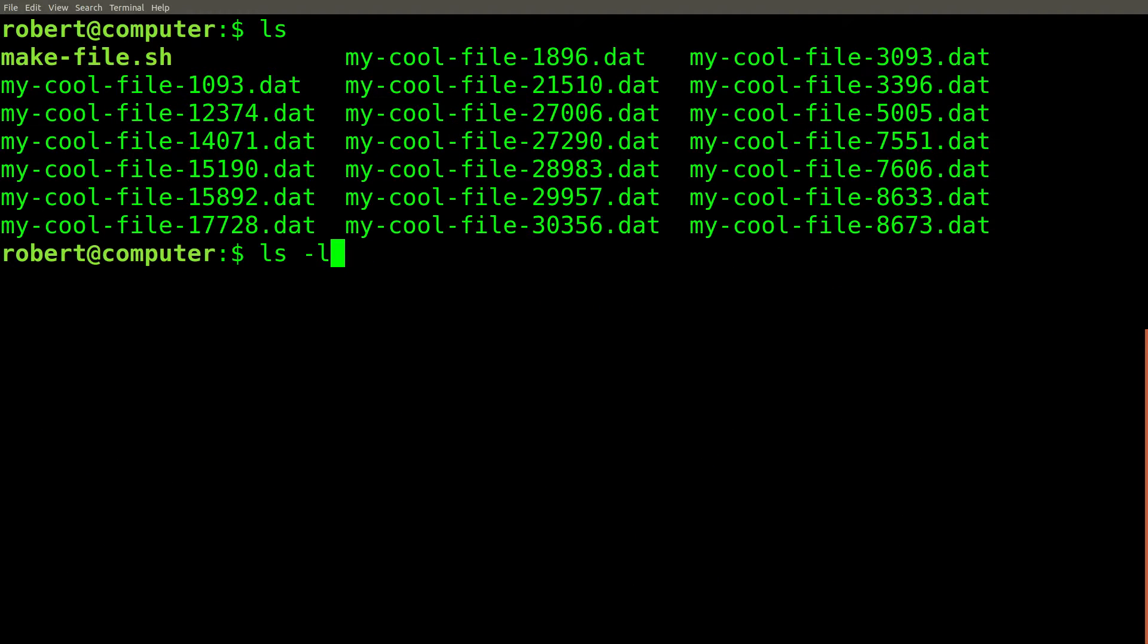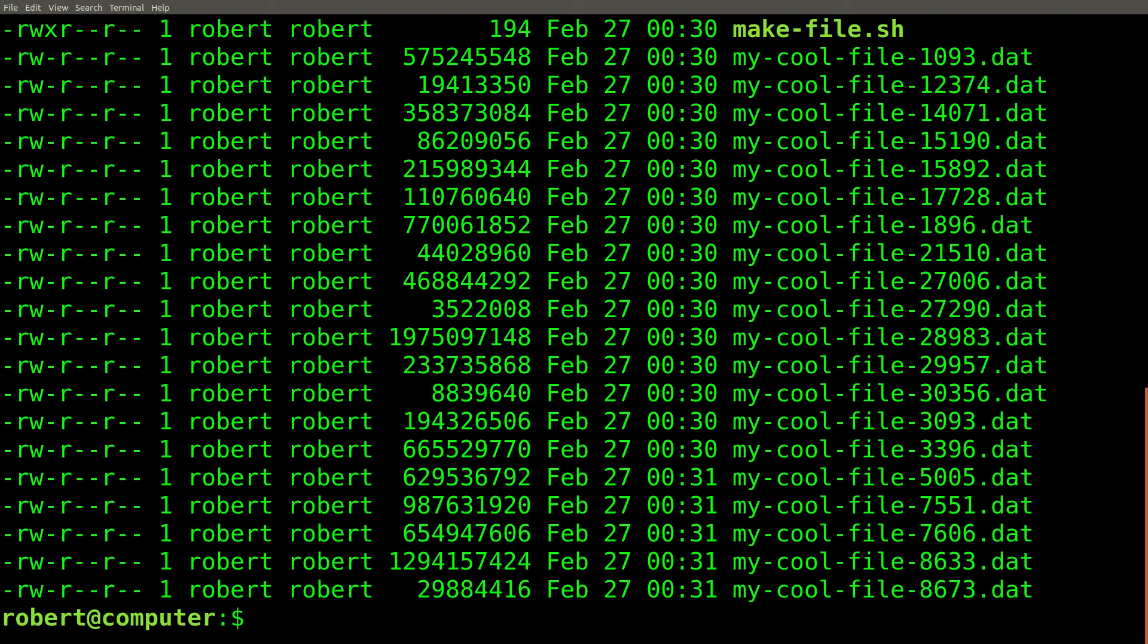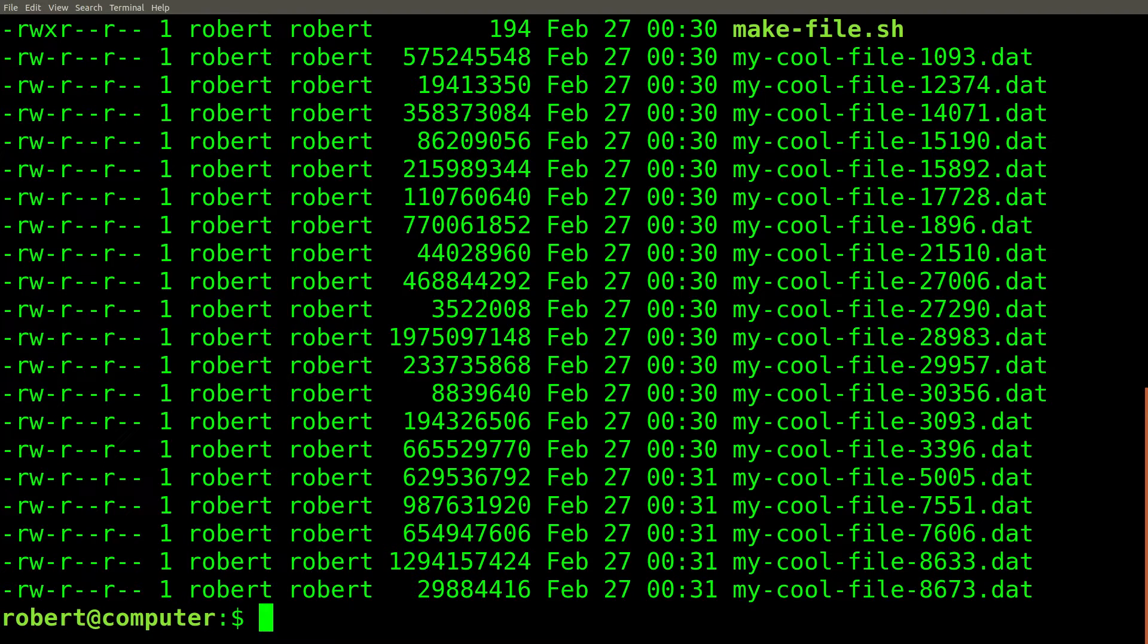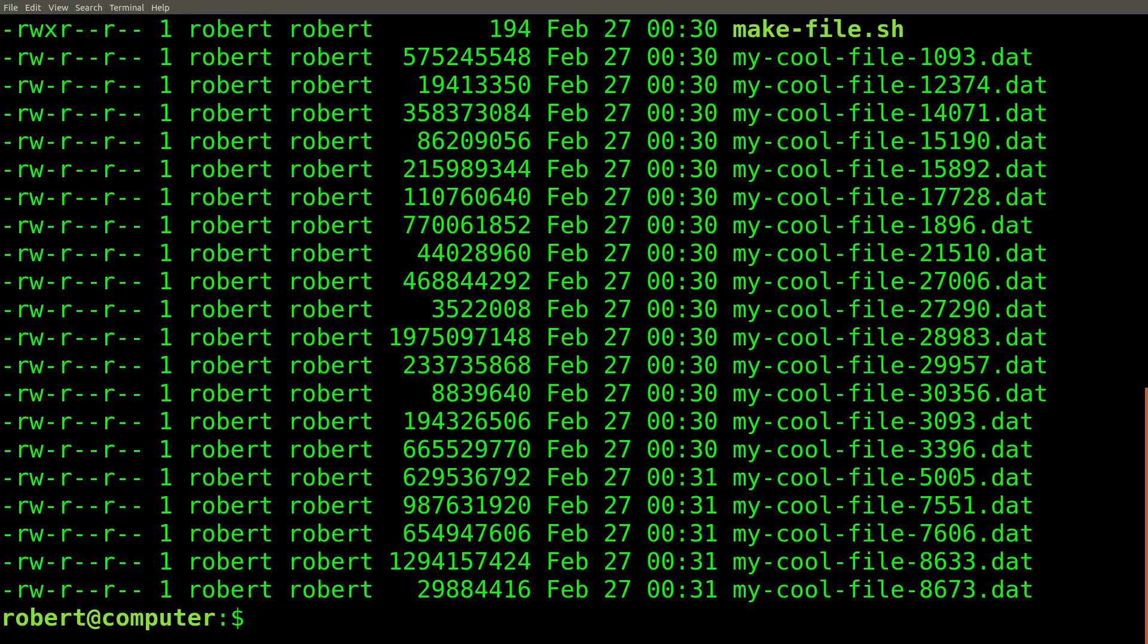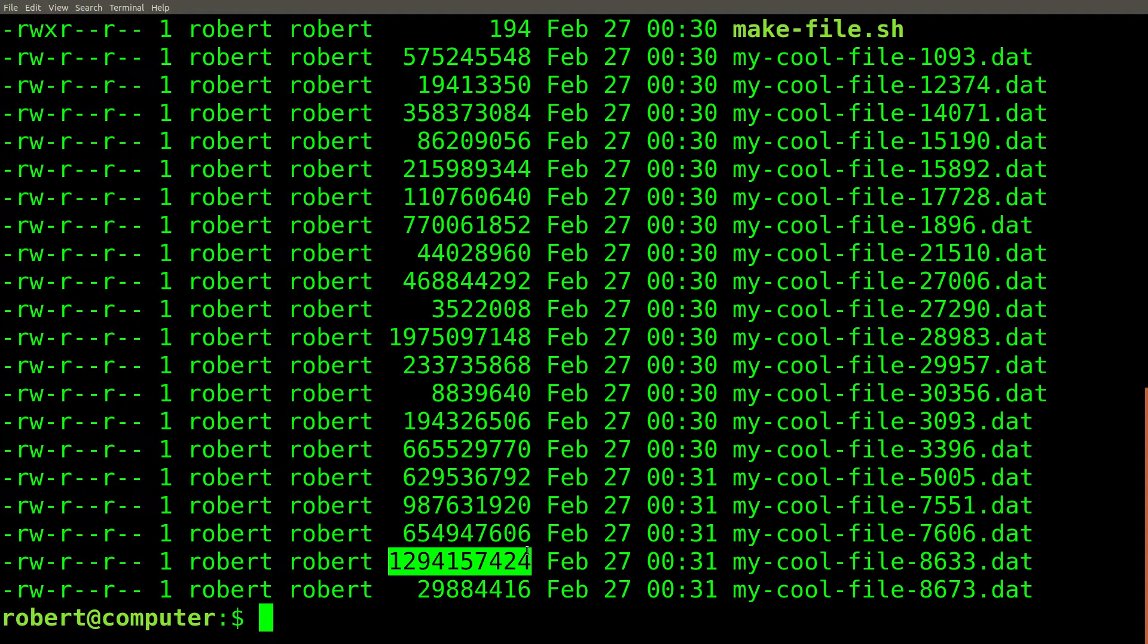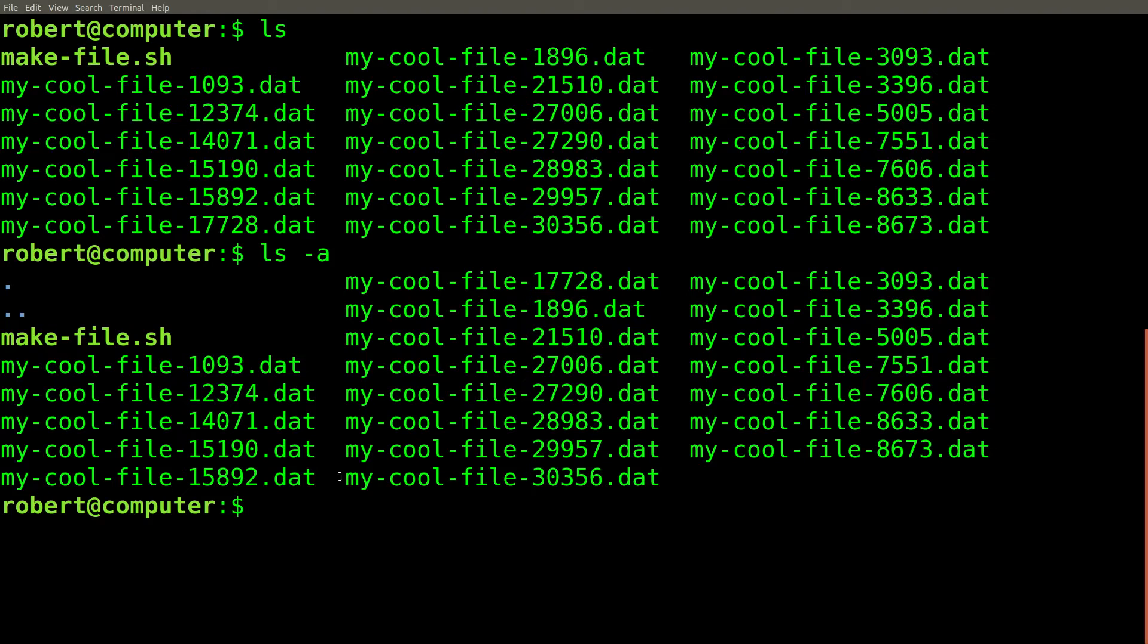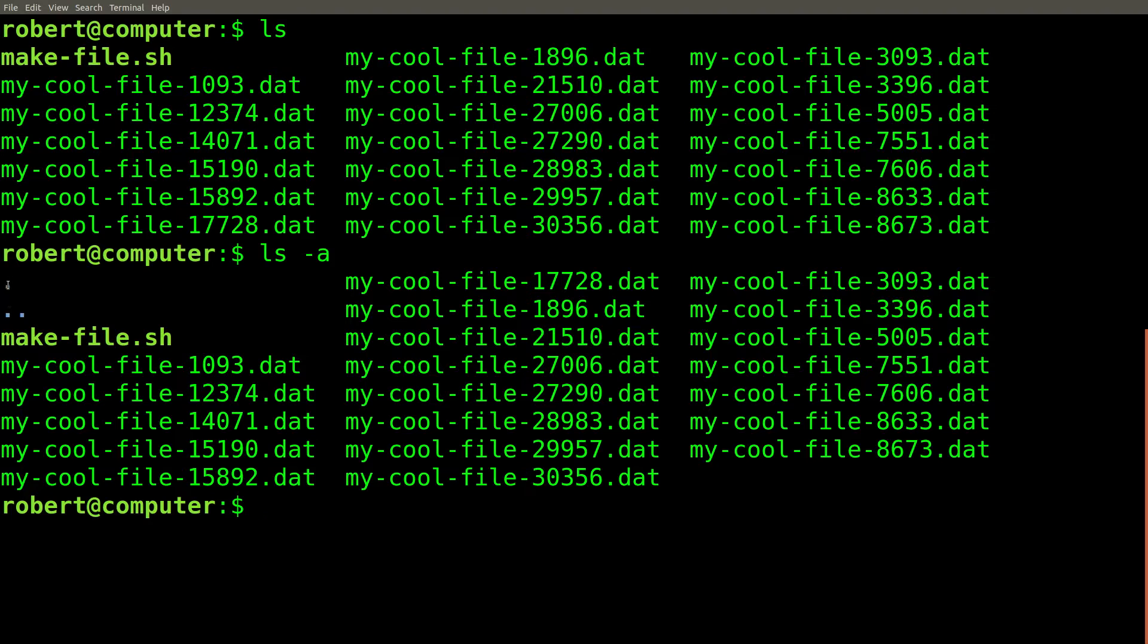The l flag changes the formatting of how the files are listed. It also shows extra information, including who owns the file and various permissions. It also shows how large the file is in bytes. The a flag tells the ls command to print out all of the files, including hidden ones. Hidden files start with a period.